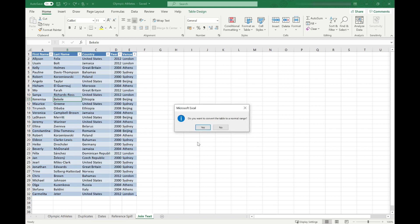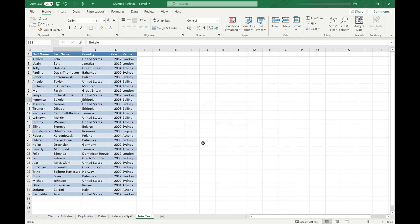Again Excel asks you to confirm you want to do that so click yes and it's converted it back to a normal range of data.